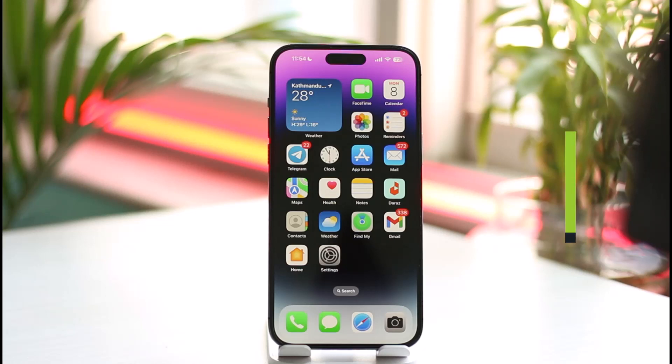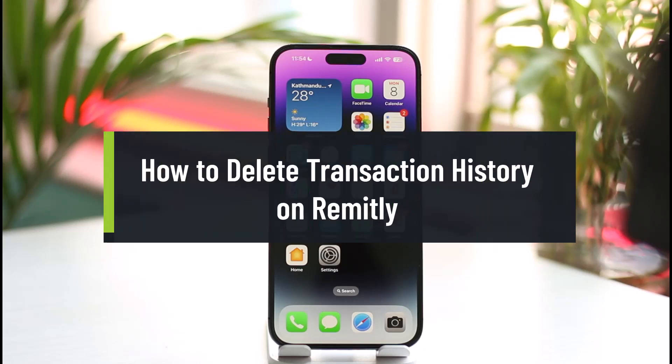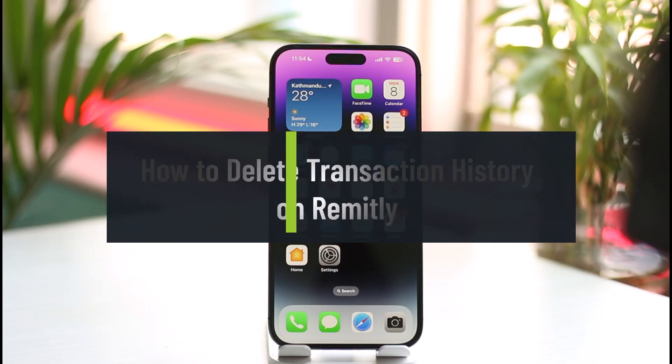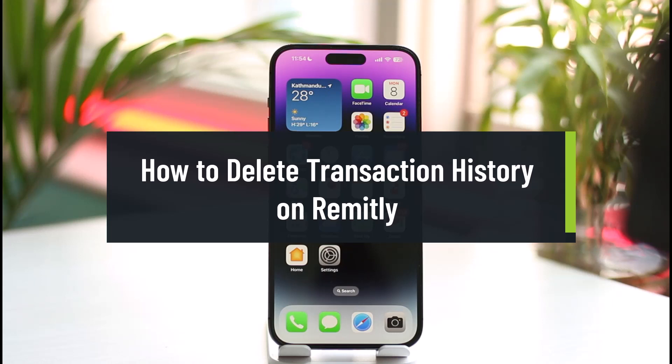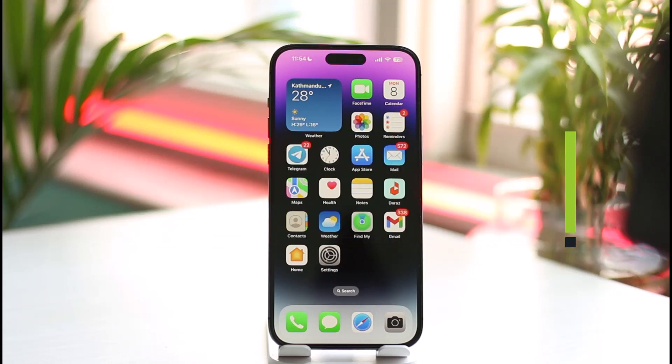How to delete transaction history on Remitly. Hi everyone, welcome back to the channel. In today's video, I'll simply guide you through the steps on how you can delete a transaction history on Remitly, so make sure to stick with me till the end.